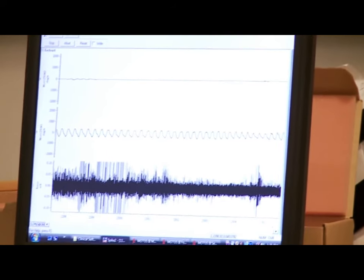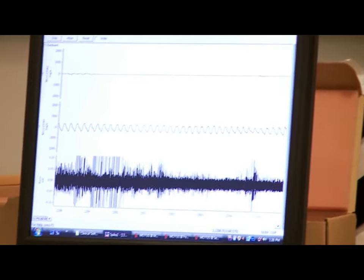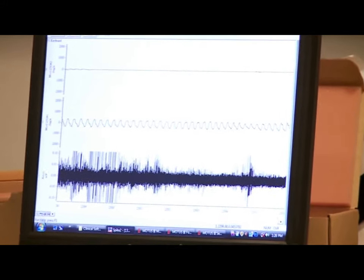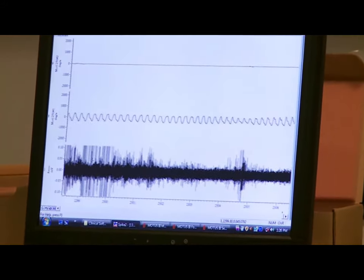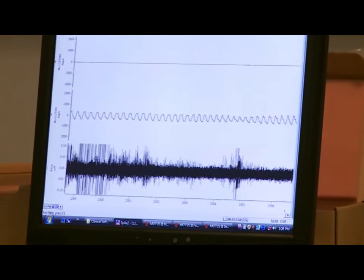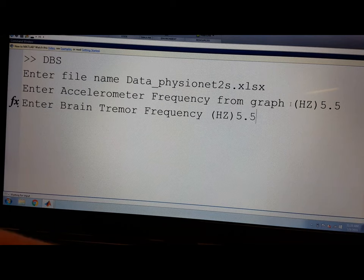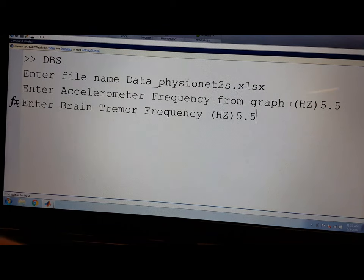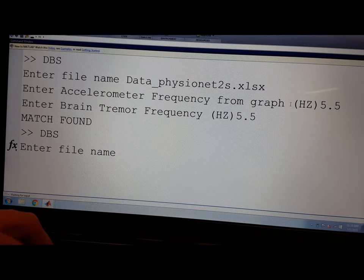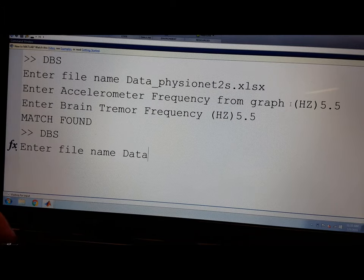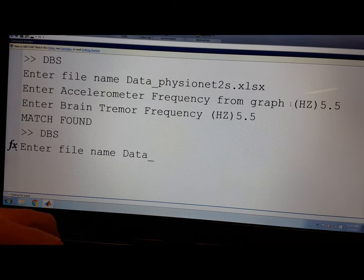The next step is to use the microelectrode to record frequency of the deep brain structures. Eureka will produce another frequency plot in which the surgeon will choose the correct frequency. Eureka will then take the two chosen frequencies and compare them.